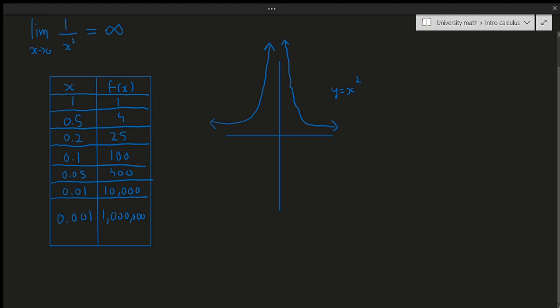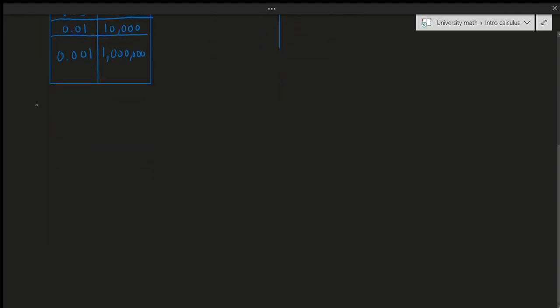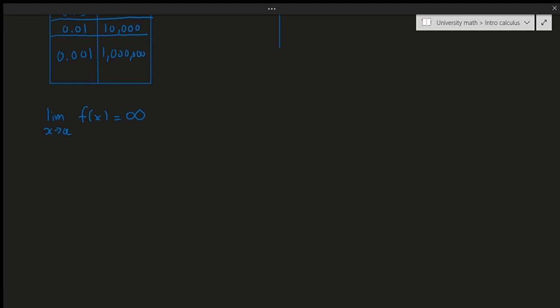Symbolically, we write infinite limits like this: the limit as x approaches a value for a certain function equals infinity. It doesn't have to reach positive infinity — it could also be minus infinity, for example going below the x-axis. We tend to write positive infinity since we use positive numbers more often, but minus infinity is totally valid.